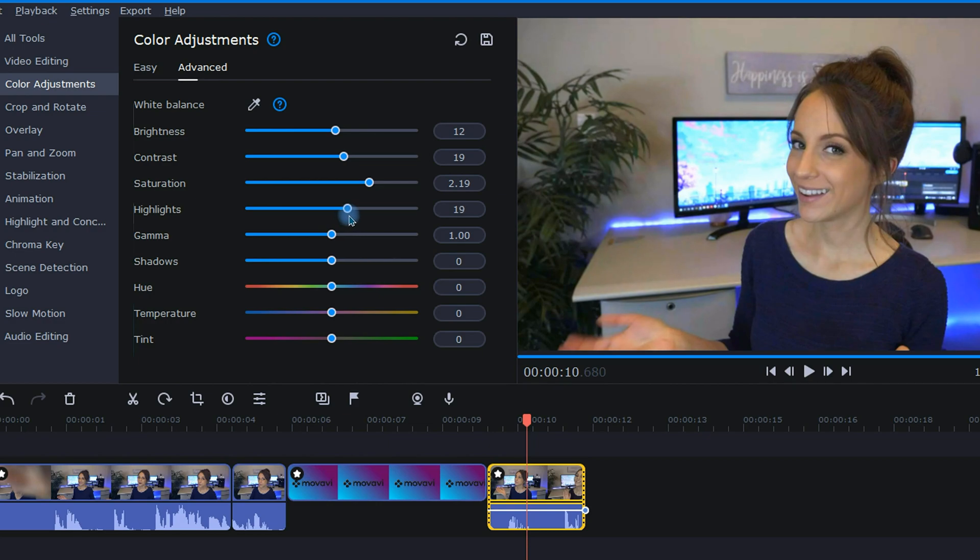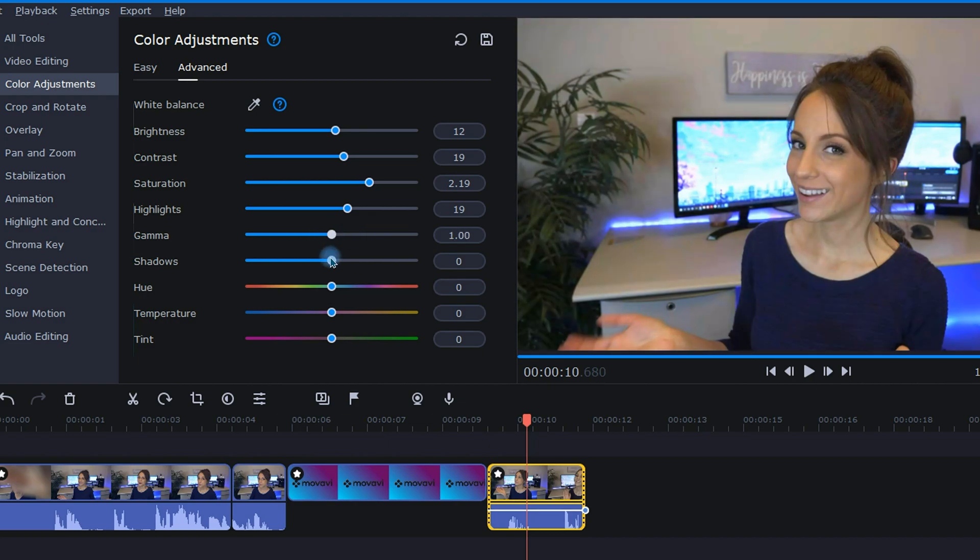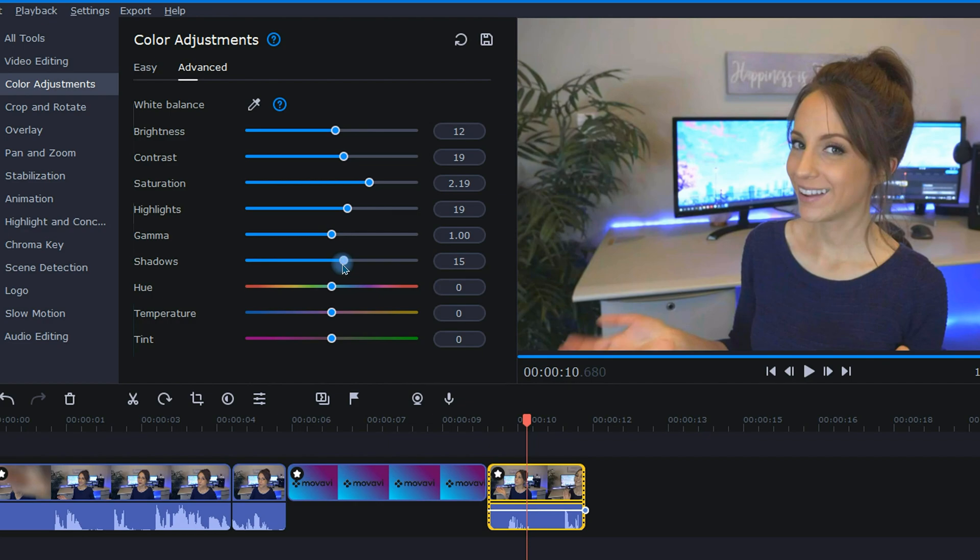Now moving on down the list, we have gamma. I personally don't use this often, but it's basically another tool that helps brighten and darken your footage. Then we have shadows, and this refers to the darkest spots in my video. By sliding this to the right like this, I was able to brighten up the shadows easily.